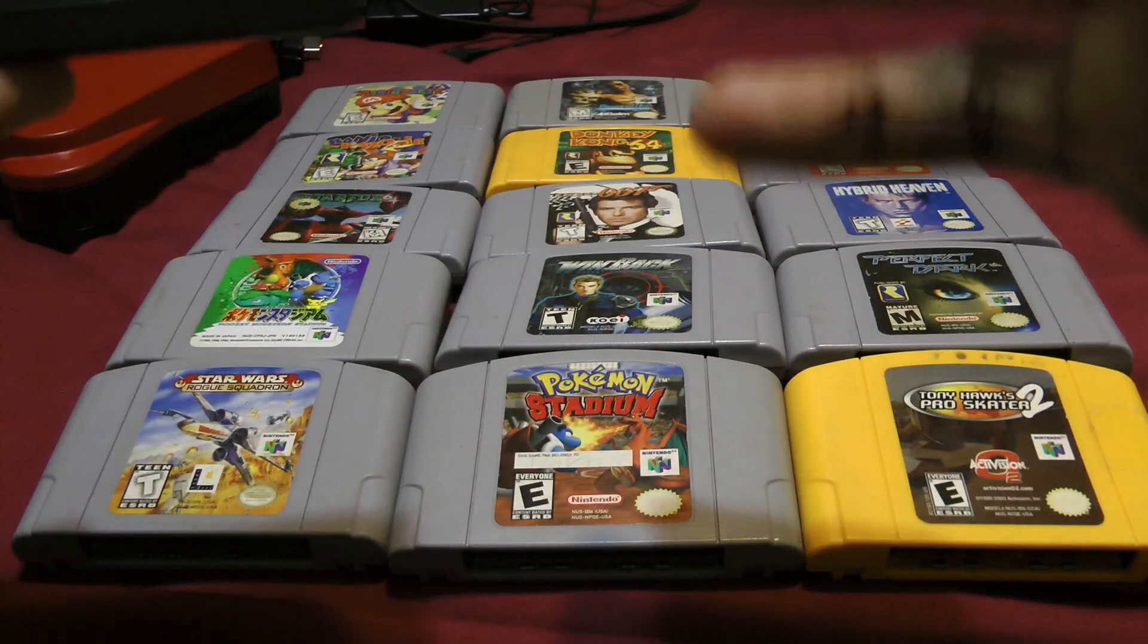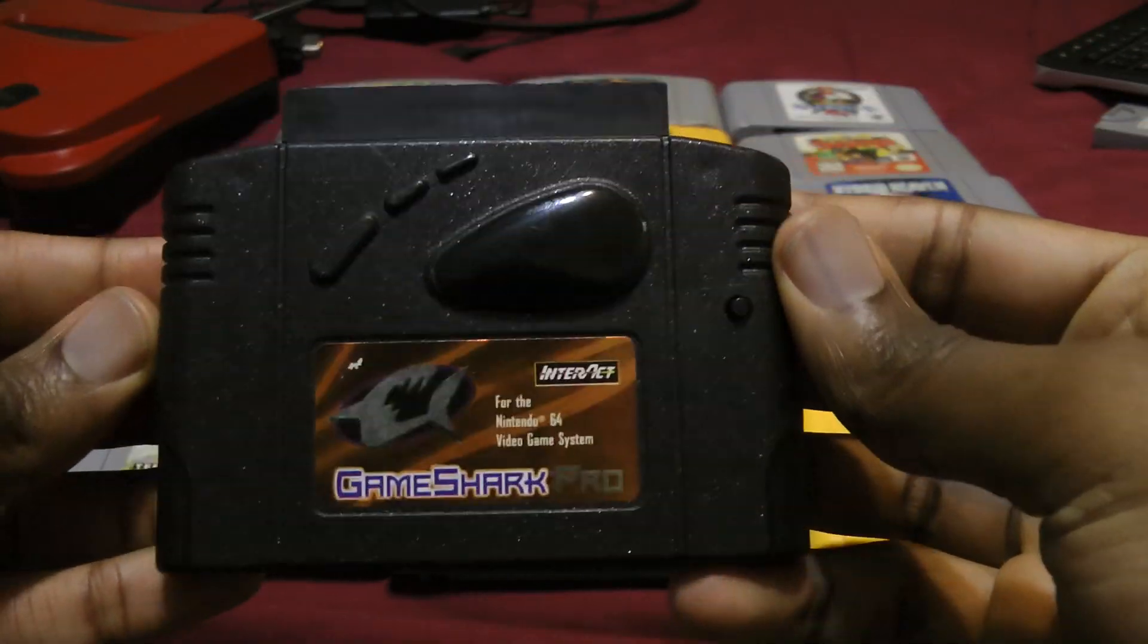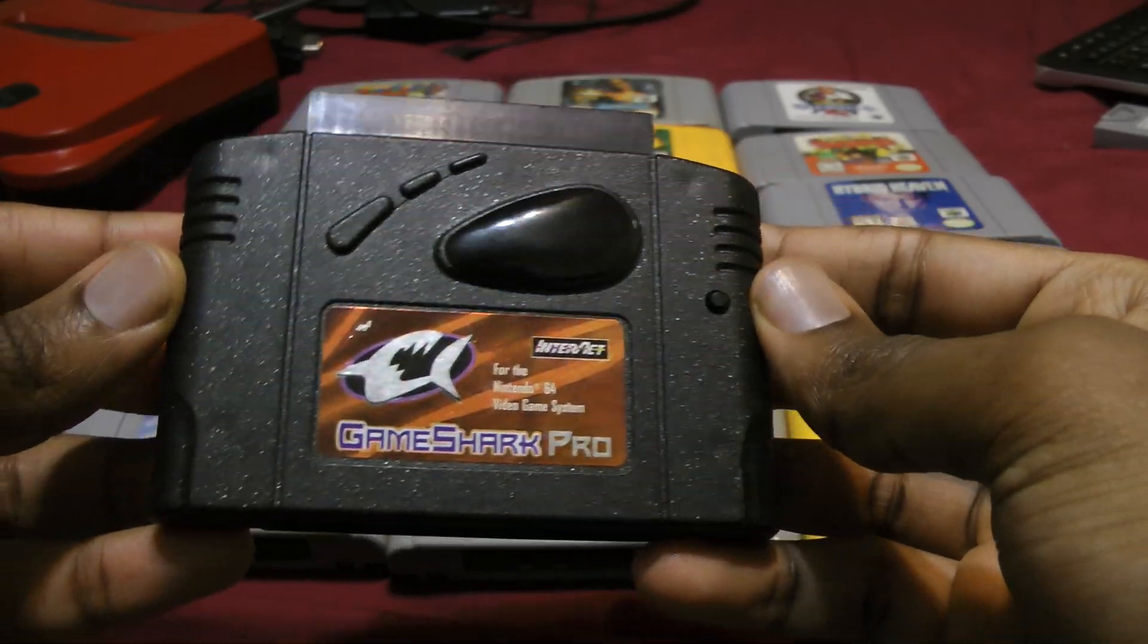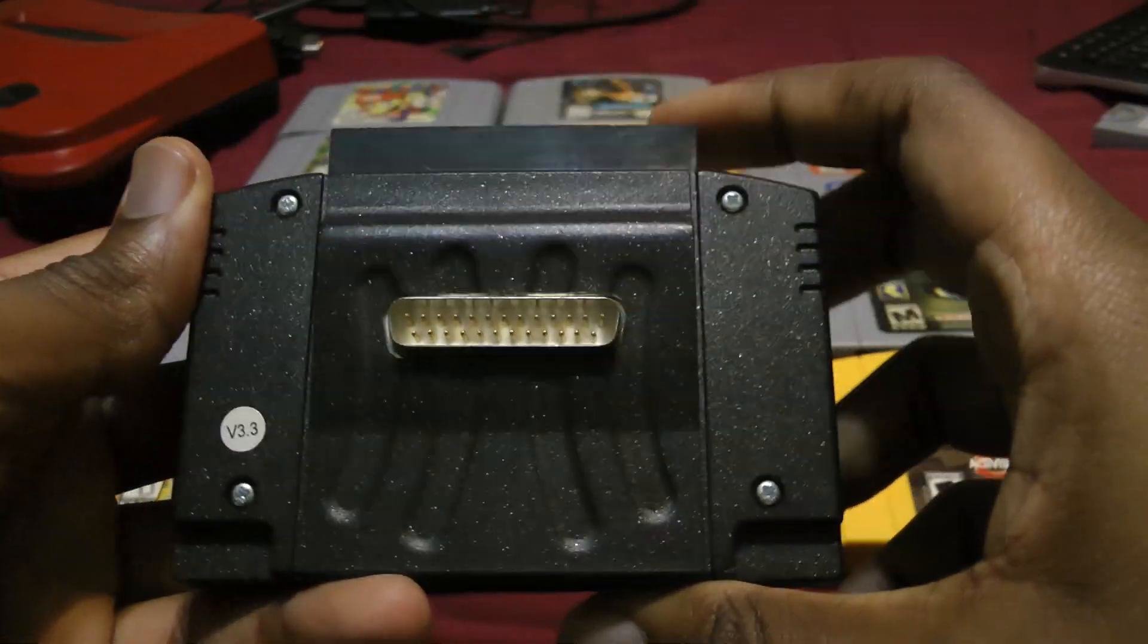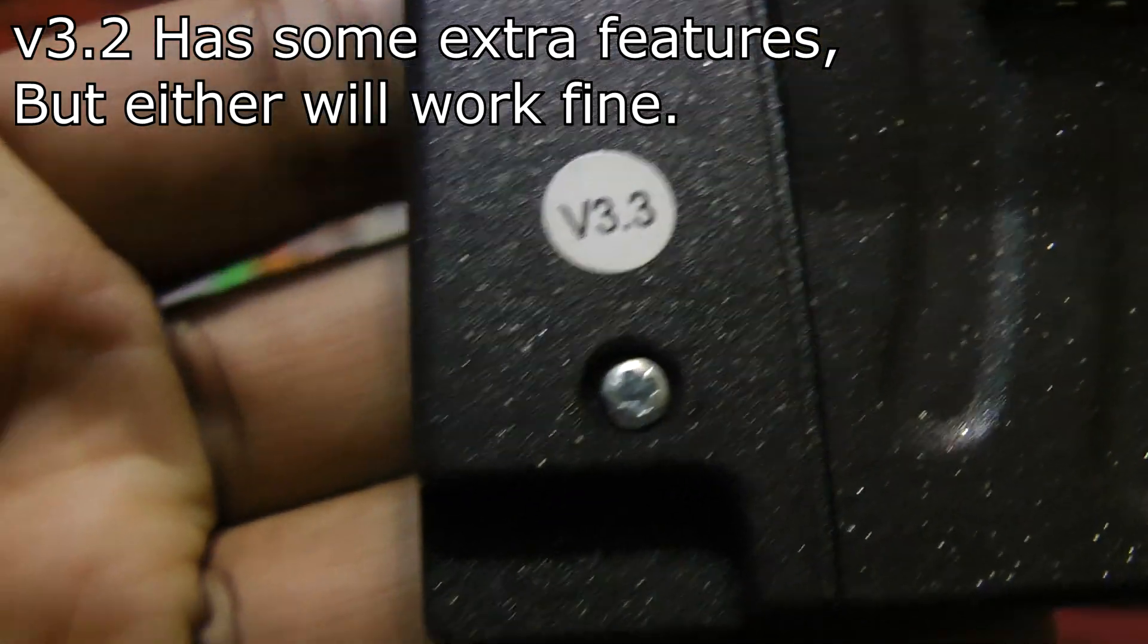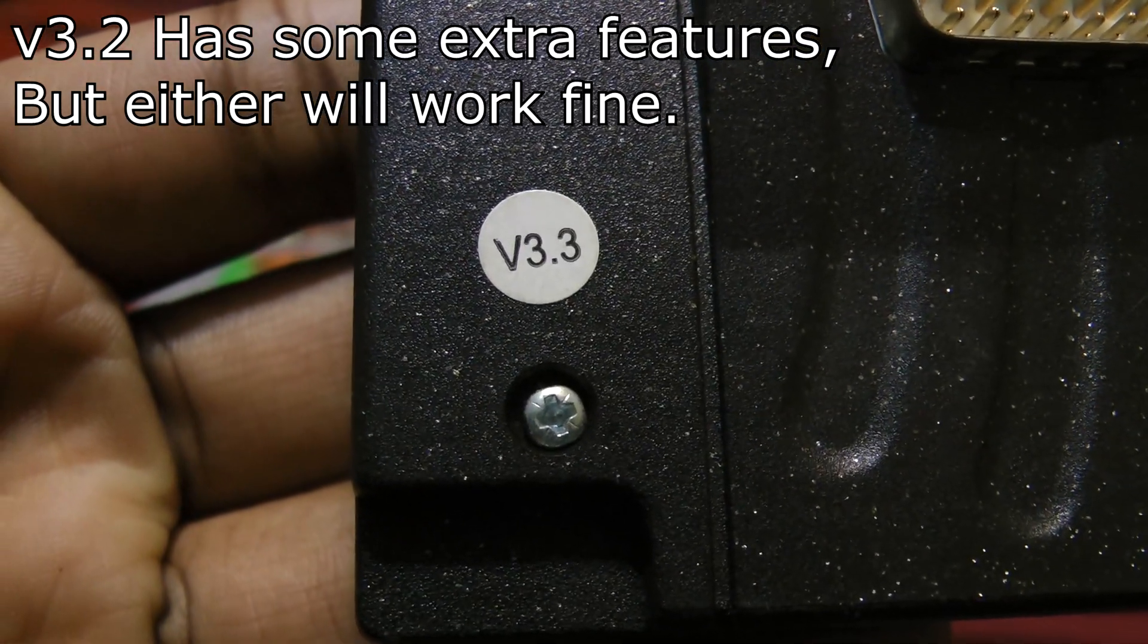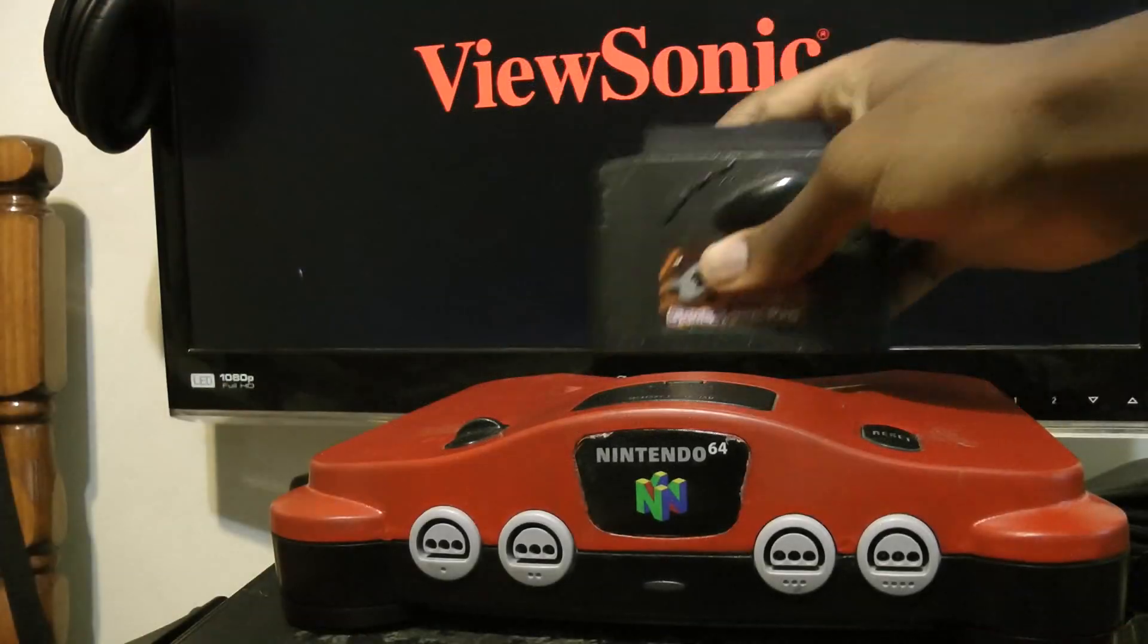Okay, in order to back up your cart save, you're going to need a GameShark or Action Replay, along with a memory card. If you don't already have a GameShark, I suggest picking up a version 3.2 or 3.3.